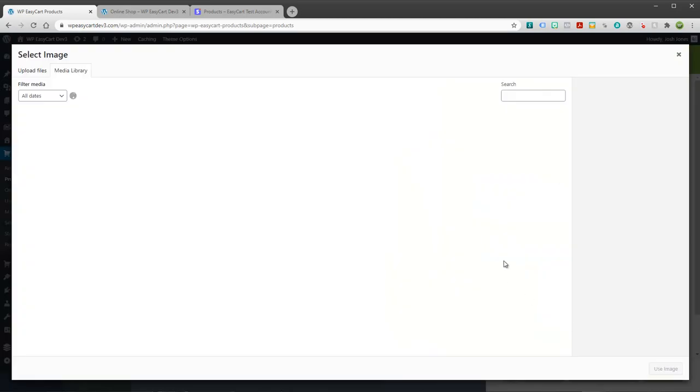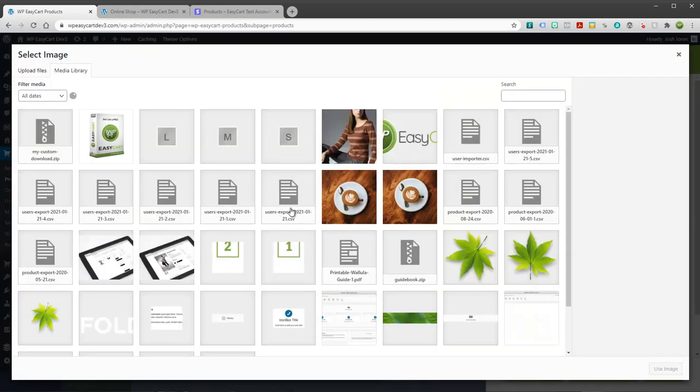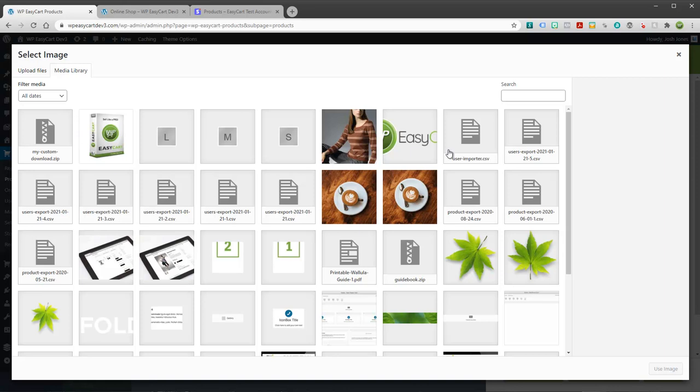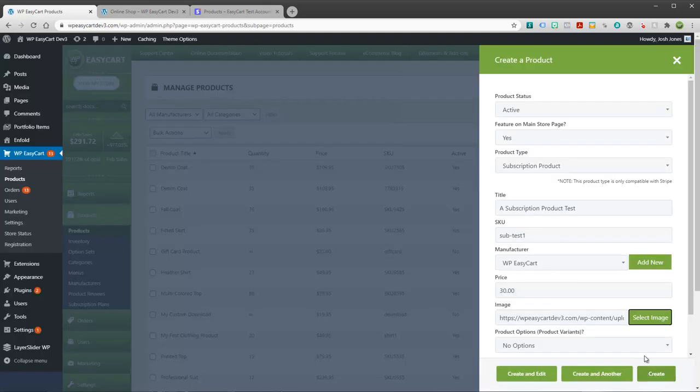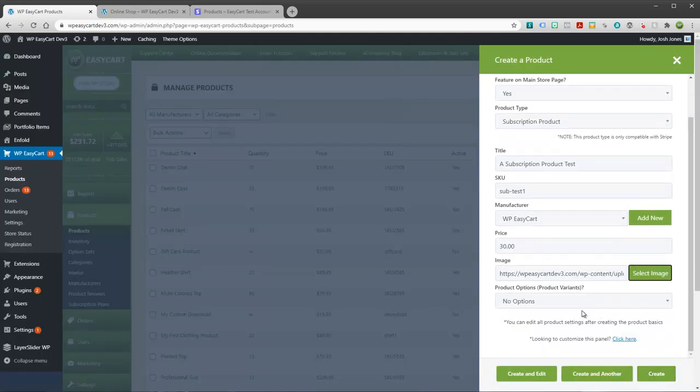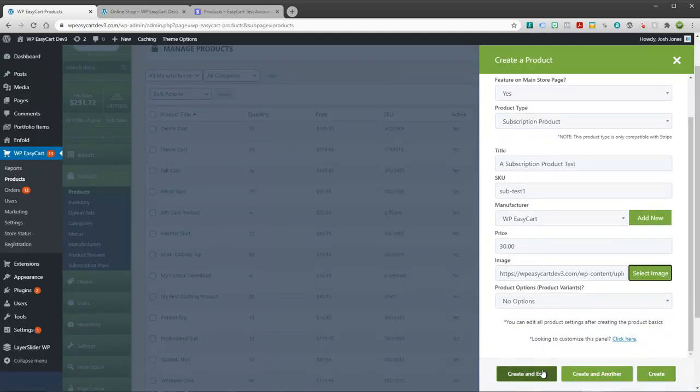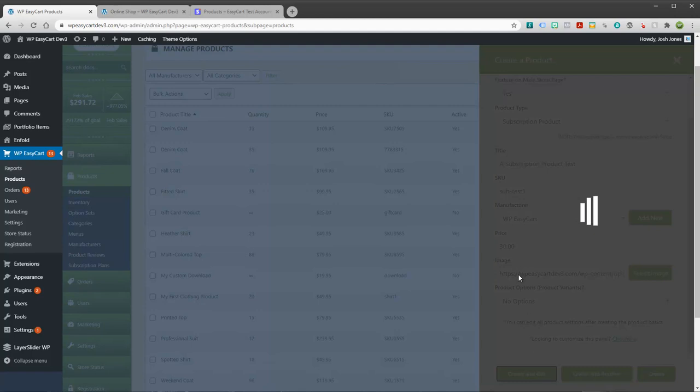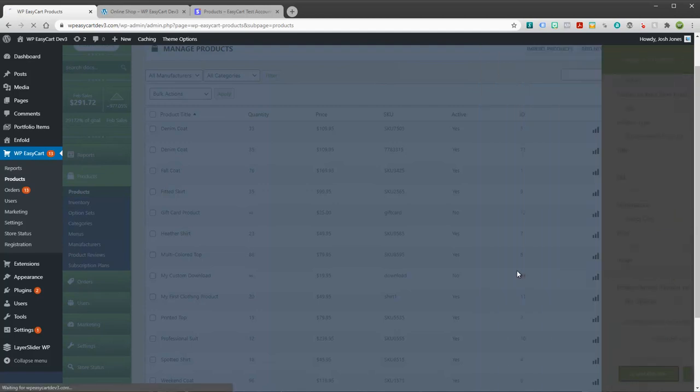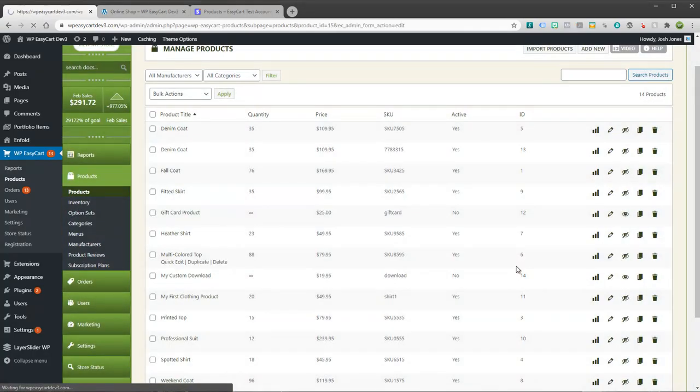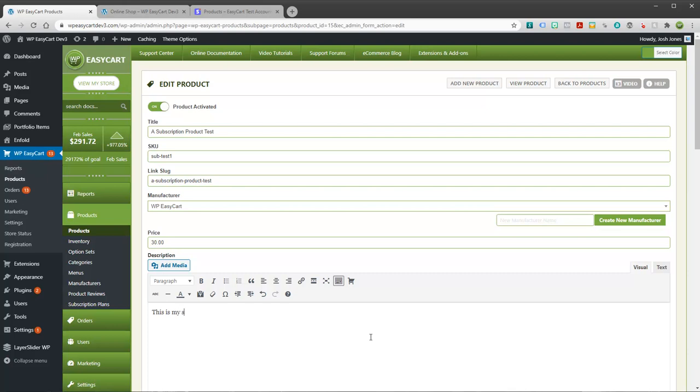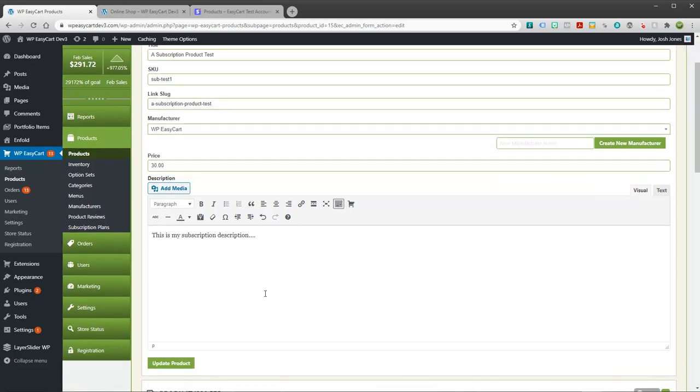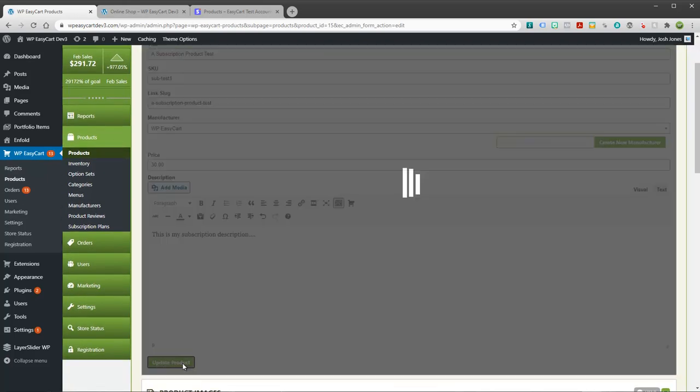Let's go ahead and just give it a manufacturer and I'm going to say this is $30. So I'm going to go ahead and pick an image. Again, subscriptions a lot of times you don't have an image so you might use a company logo or create an image for your subscriptions. I'm going to go ahead and create this and edit it.